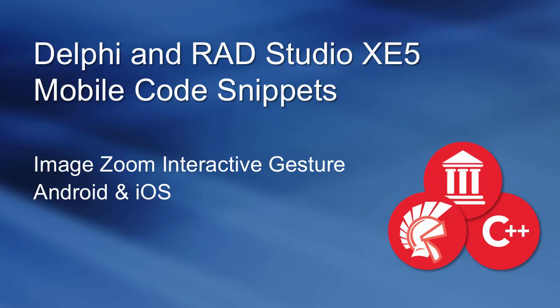This is an introduction to the Zoom Interactive Gesture on Android and iOS with Delphi XE5.